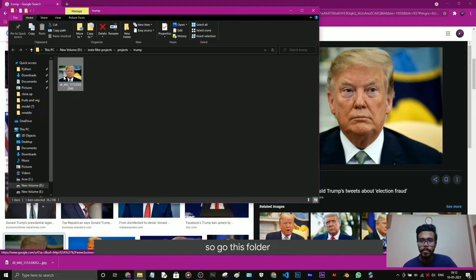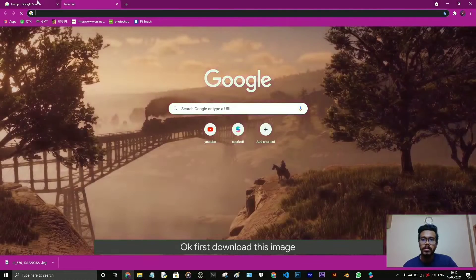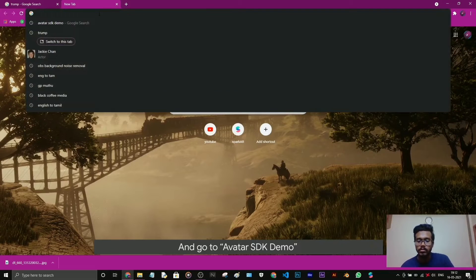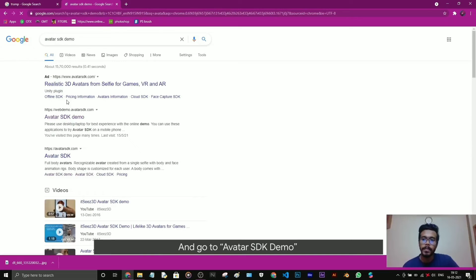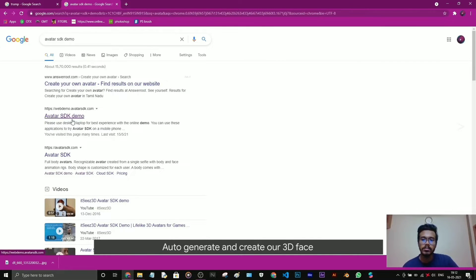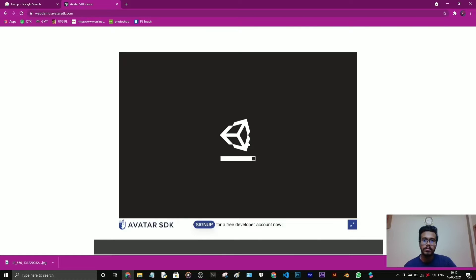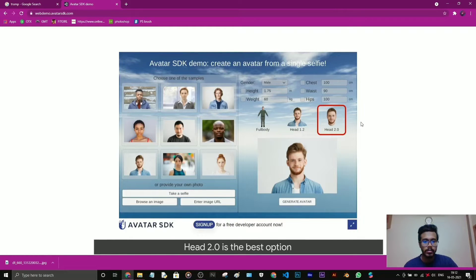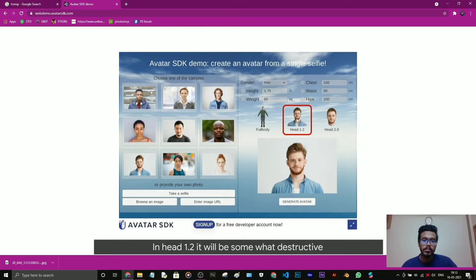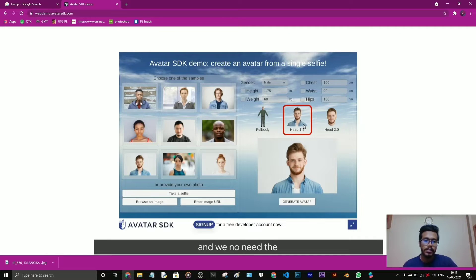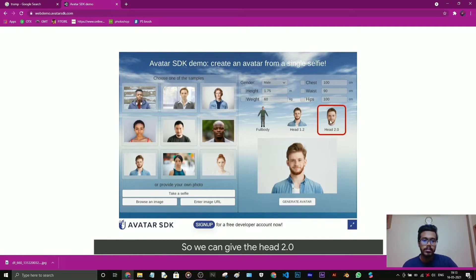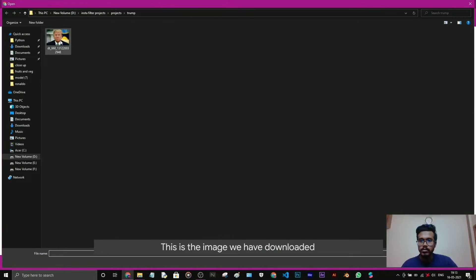First download this image and go to Avatar SDK demo. This is the website that will auto-generate and create our 3D face. It takes some time to load. There's three options: full body, head, and head 2.0. This head 2.0 is the best option because the vertices of the face will be perfectly aligned. In head 1.0 it will be somewhat destructive and we don't need the mesh of the shoulder and body. So we can give head 2.0.